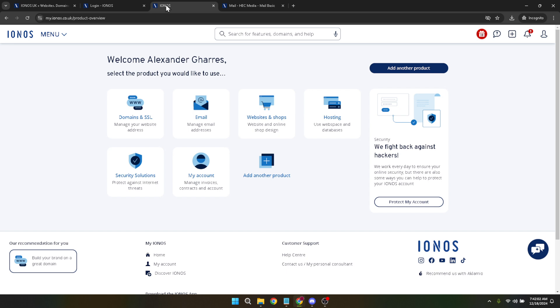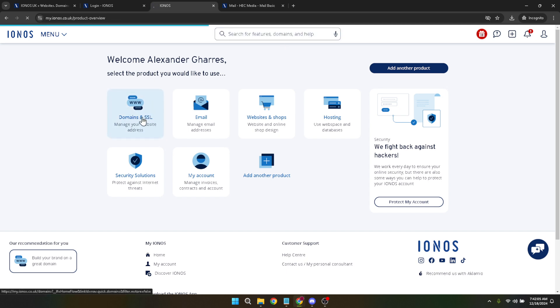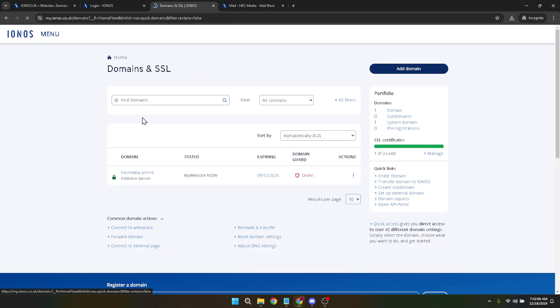In the domain and SSL section, you will find the option to add domain. Clicking here will take you to the page where you can start the exciting process of choosing the perfect domain name for your project or business. Keep in mind that choosing a domain name is a critical step. It's how your customers find you, and can also impact your SEO.